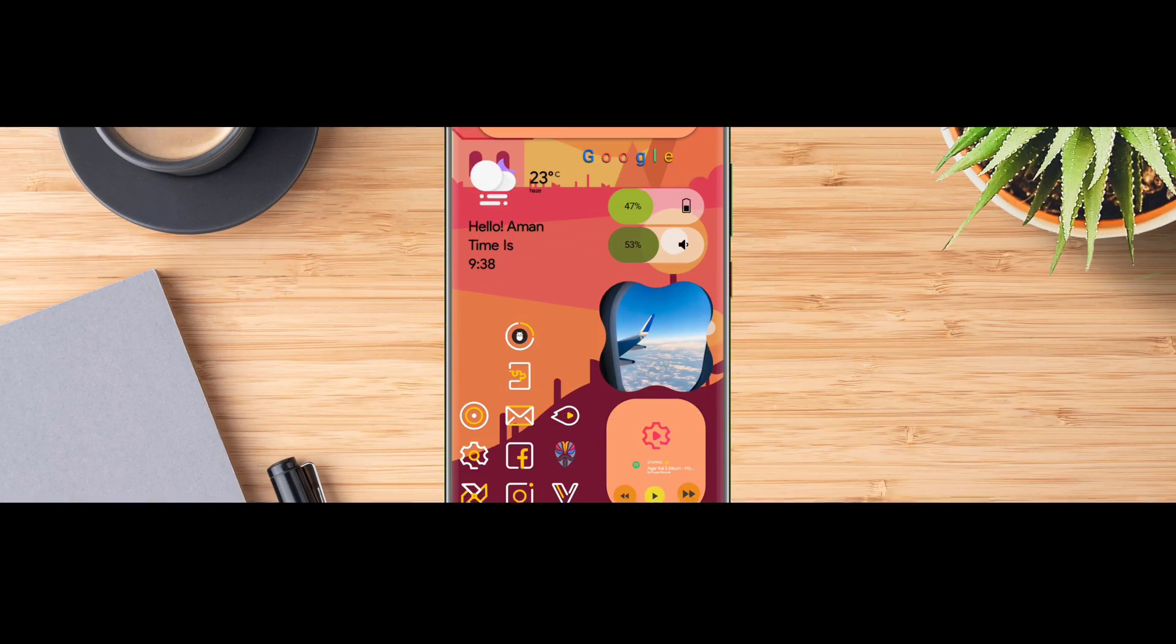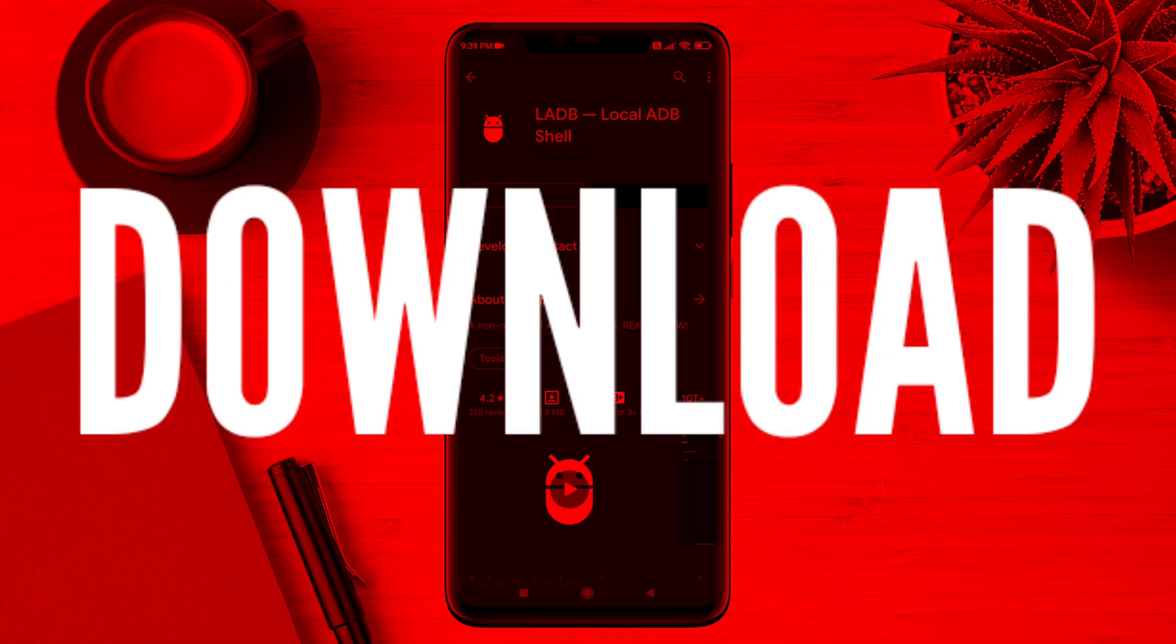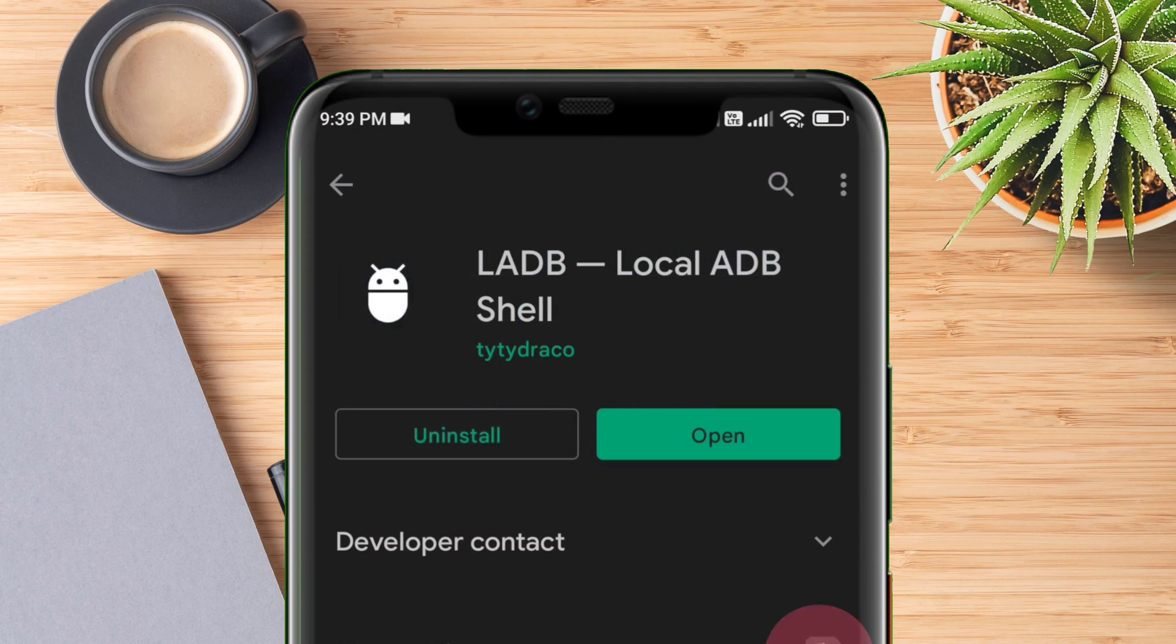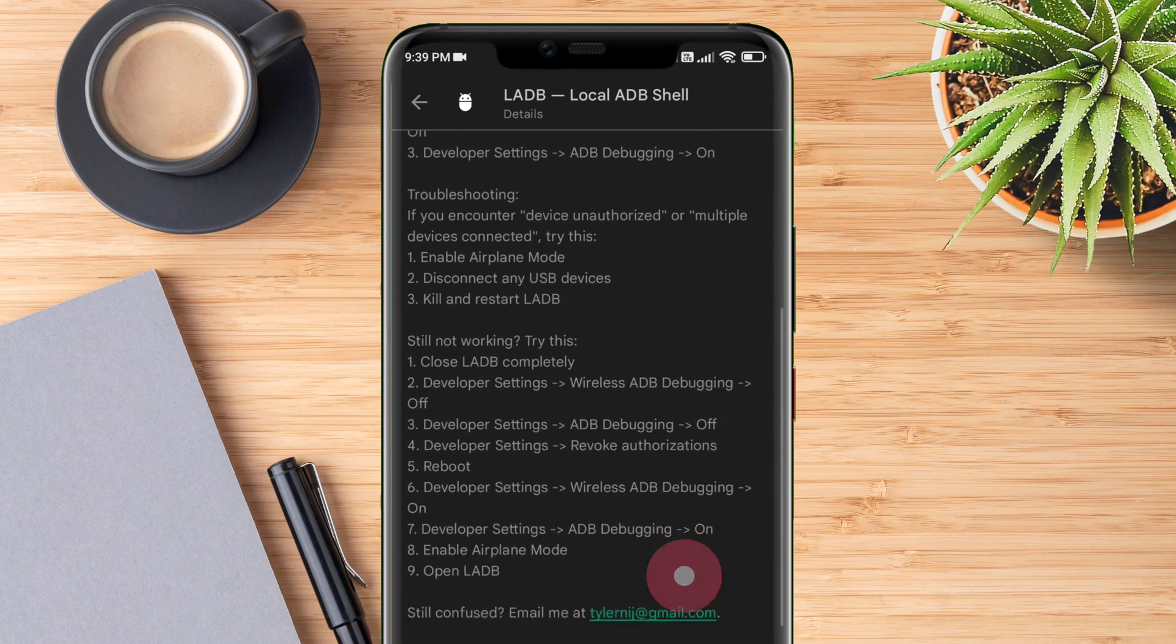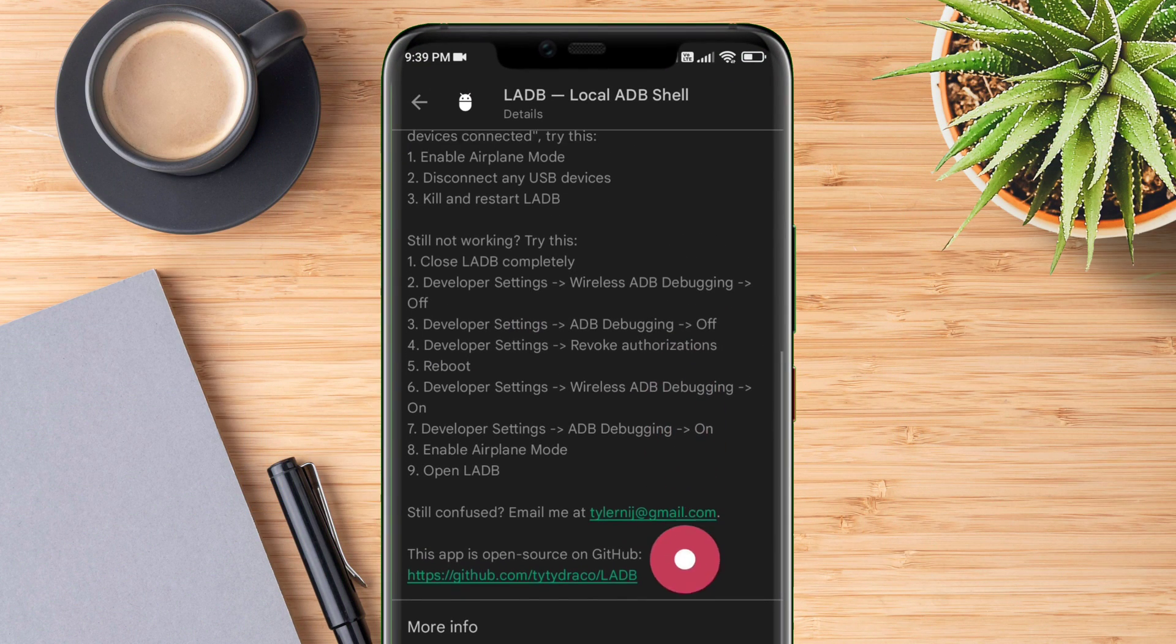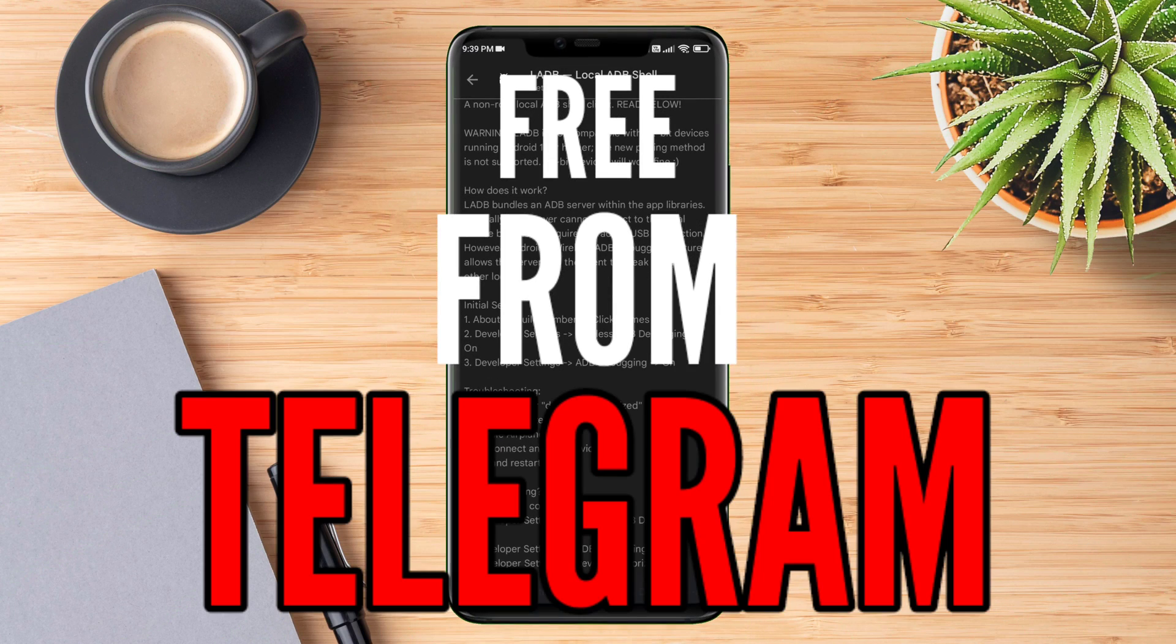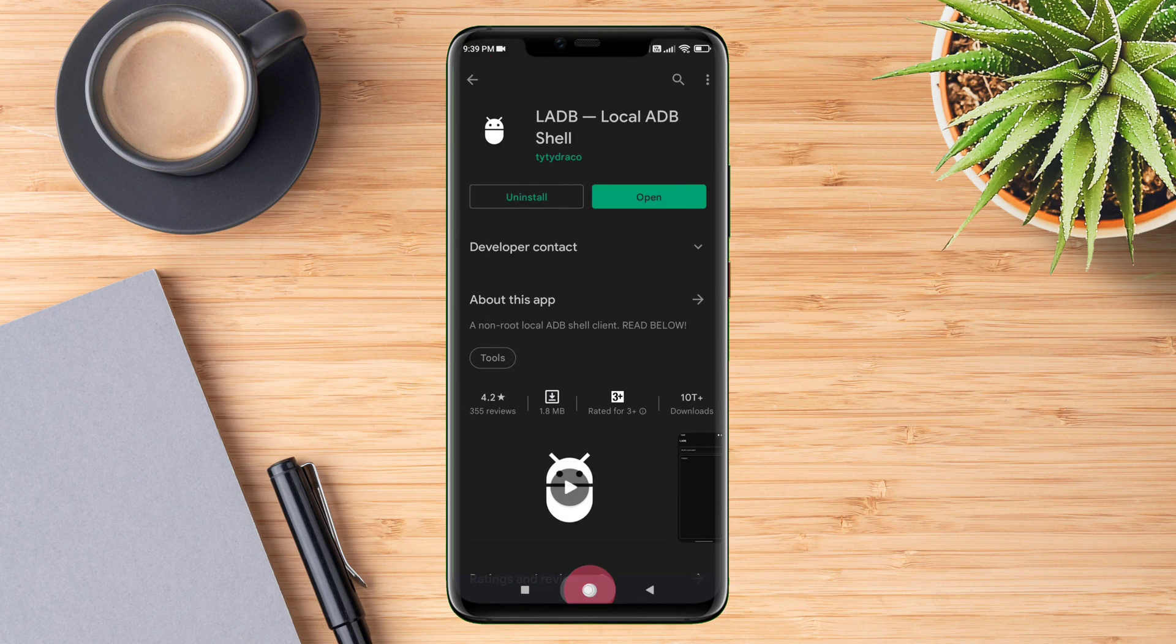For setting up wireless ADB you will need to download this paid app from Play Store, but don't worry, I have your back as you can download this app absolutely for free from my Telegram channel.